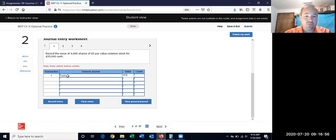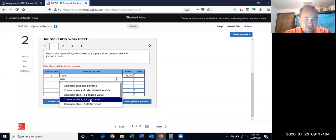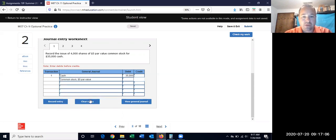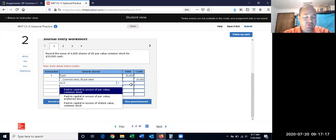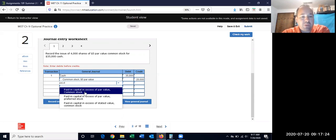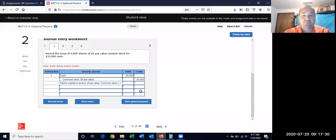They tell you how much you brought in: $35,000. We're bringing in common stock — pick the one that says $5 par value. 4,000 times $5 each is $20,000. The rest goes to additional paid-in capital, but the book calls it 'paid-in capital in excess of par value.' Don't use stated value — that's the only difference here because this one deals with par.